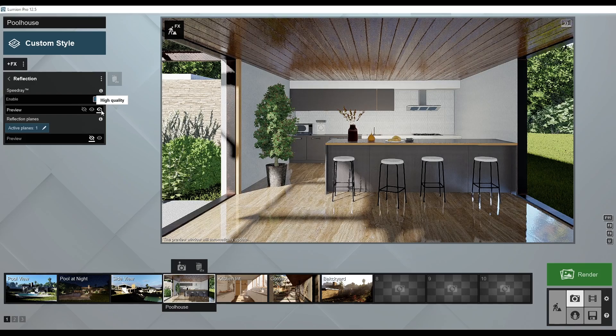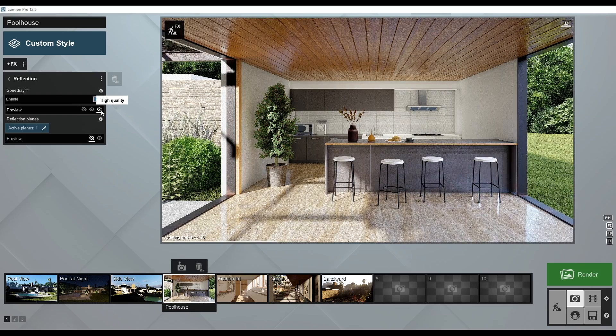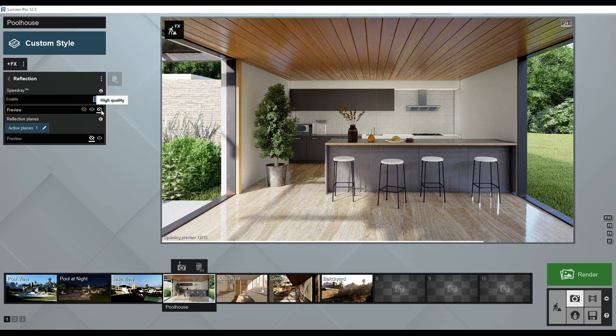Now, onto the star of the show: planar reflections. These are the most accurate and realistic reflections that Lumion has to offer, but can also be the most demanding in terms of performance. This is because Lumion has to render the entire scene for each plane you add to get that perfect result.